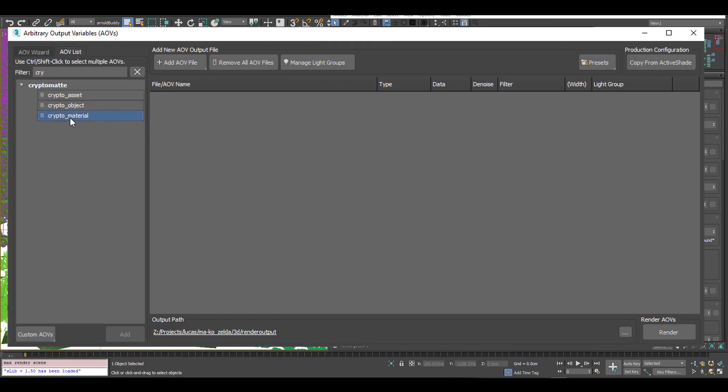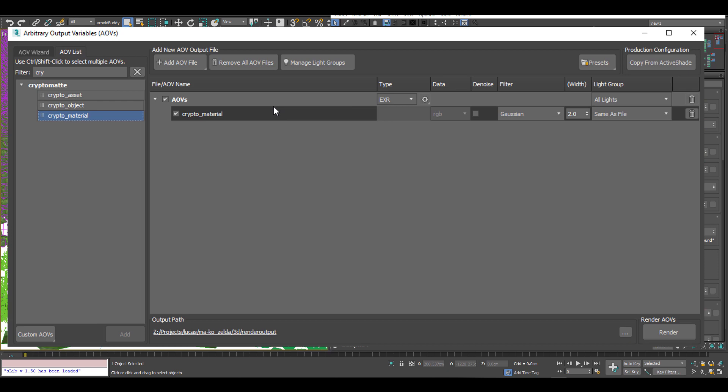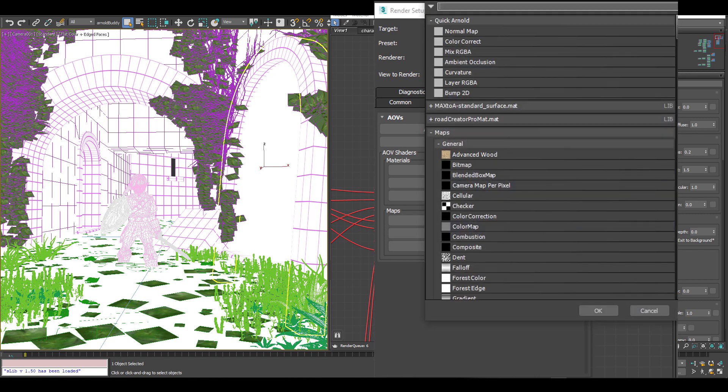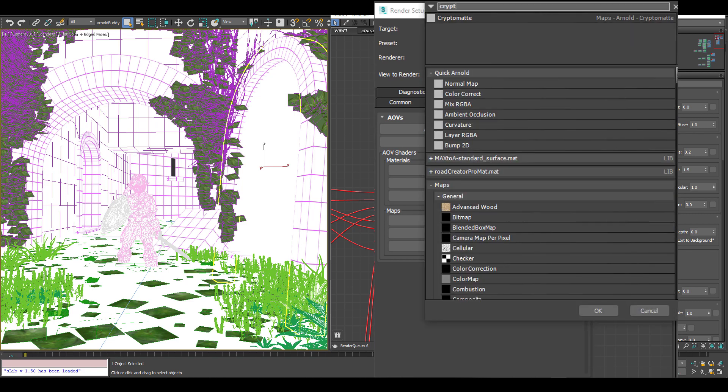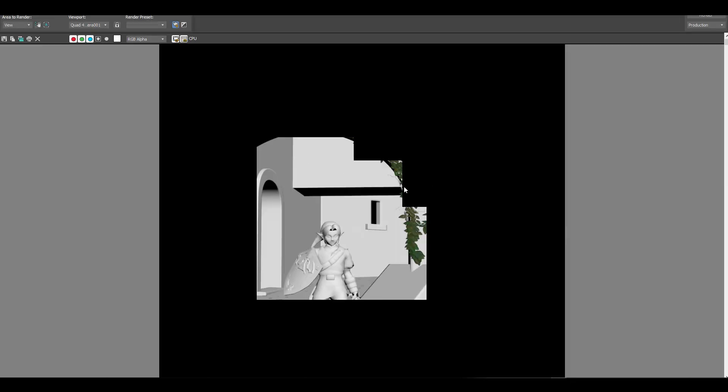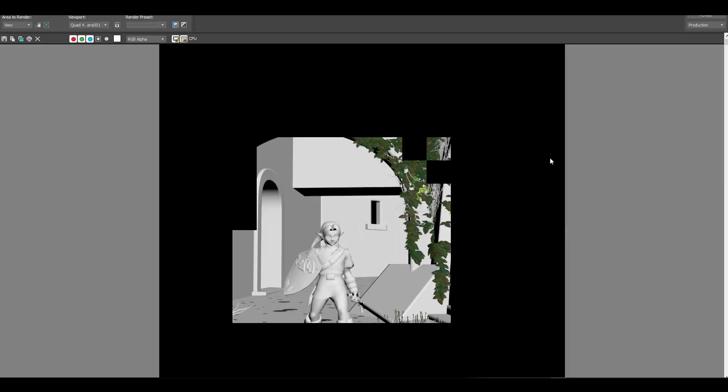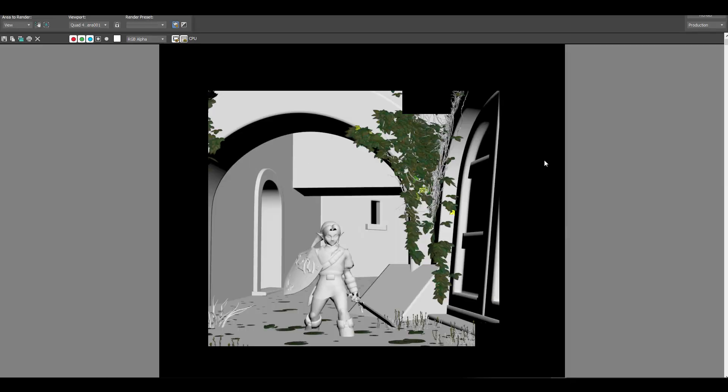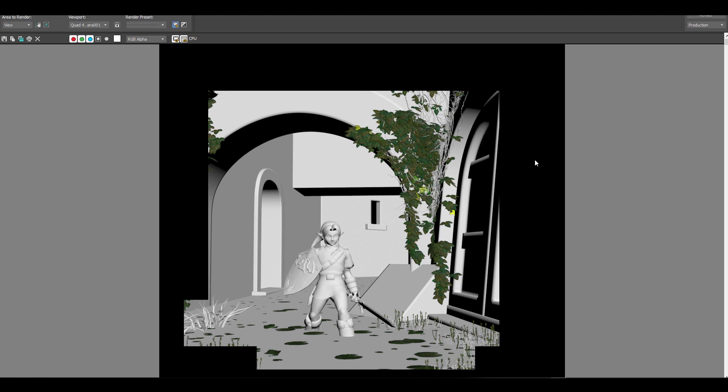What I'm going to add is just the crypto material AOV. I'm going to rename the output. Back in the render setup, I just need to add the crypto map to the AOV shaders and now I'm ready to render. You can see that the CPU render is just flying through this image because there's not a lot to it.